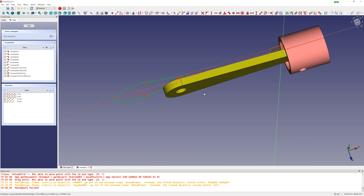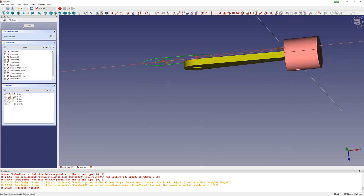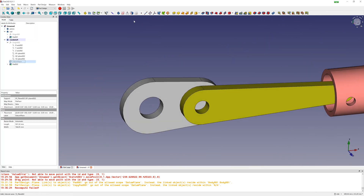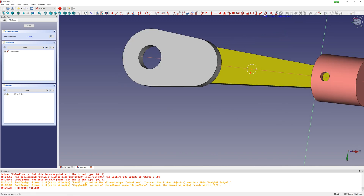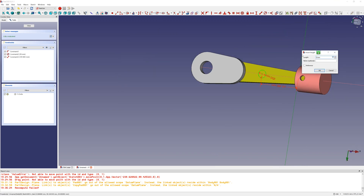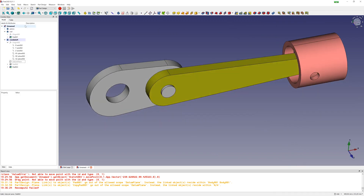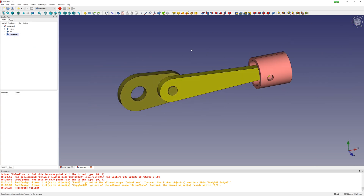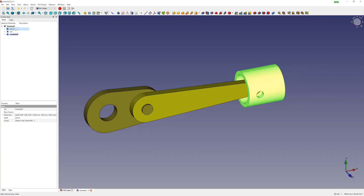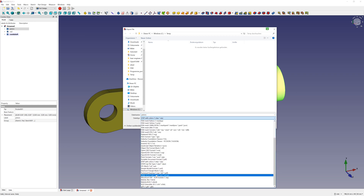I export the parts: piston, rod, and crankshaft. CAD is ready and I export the parts — piston, rod, and crankshaft.